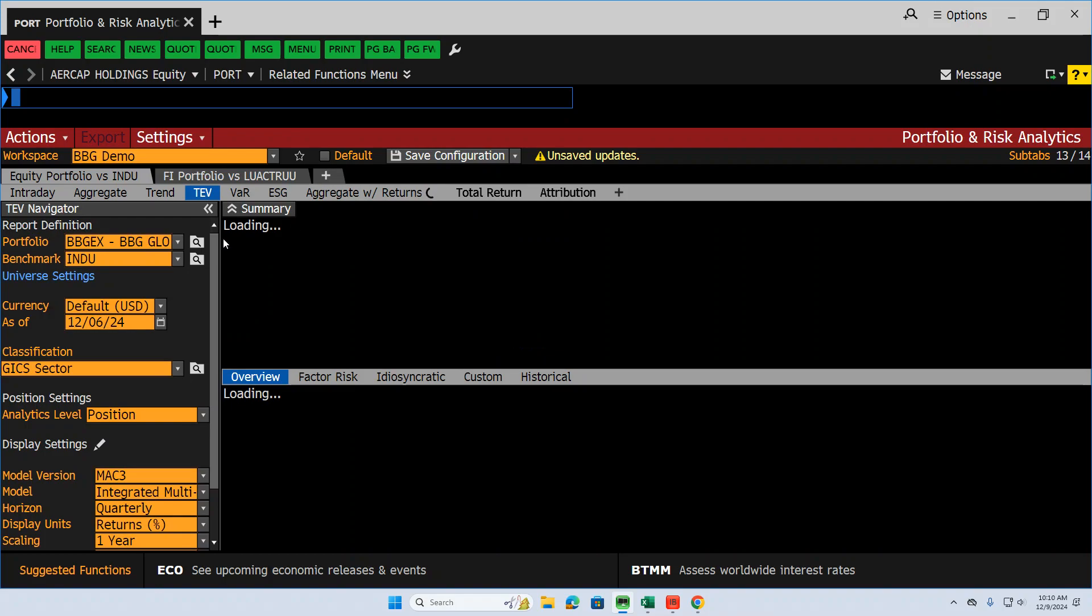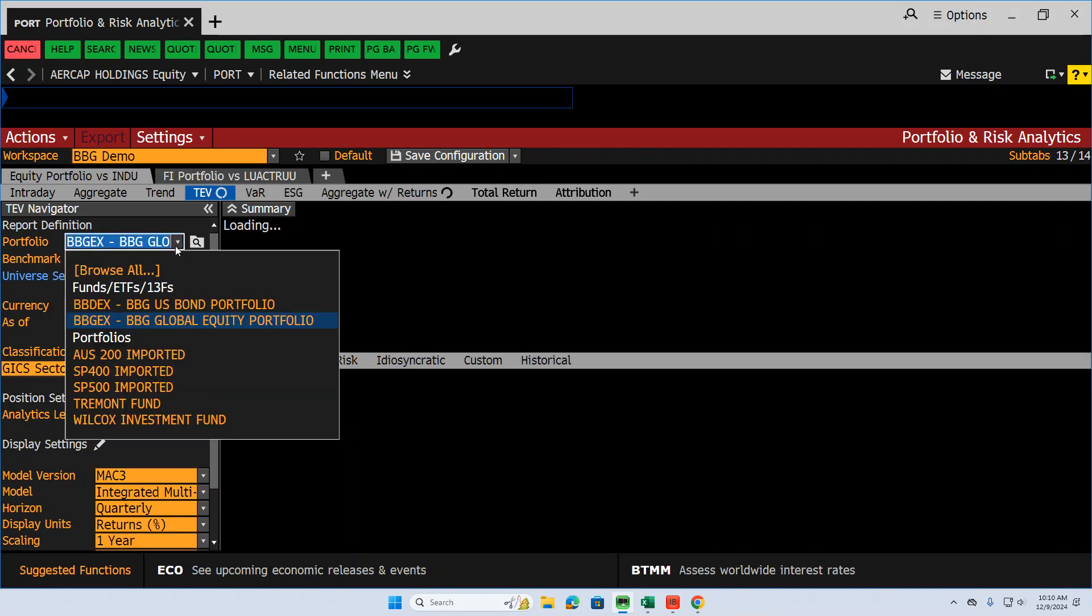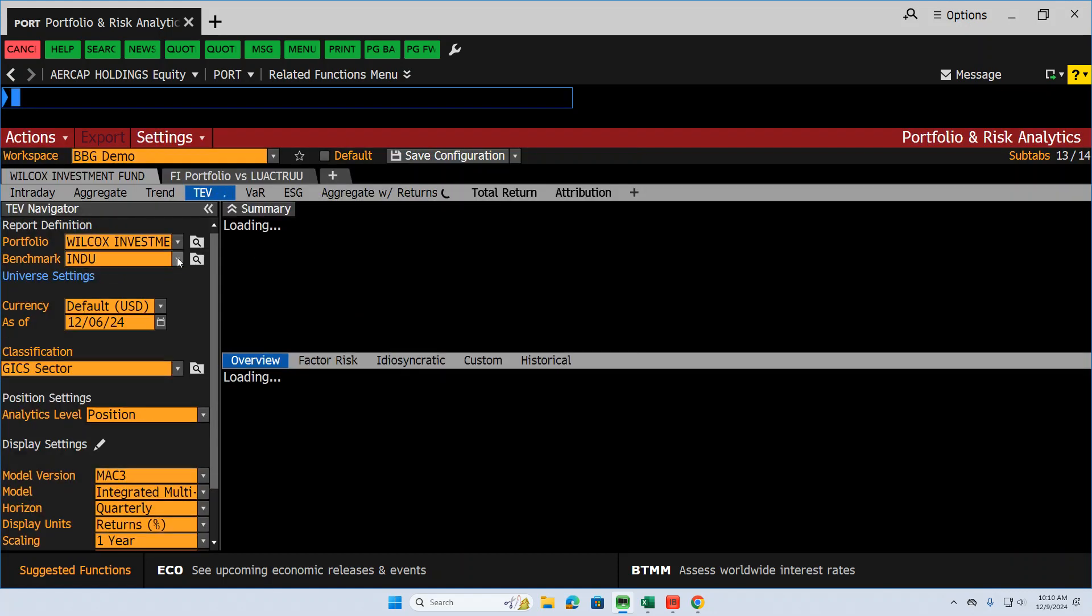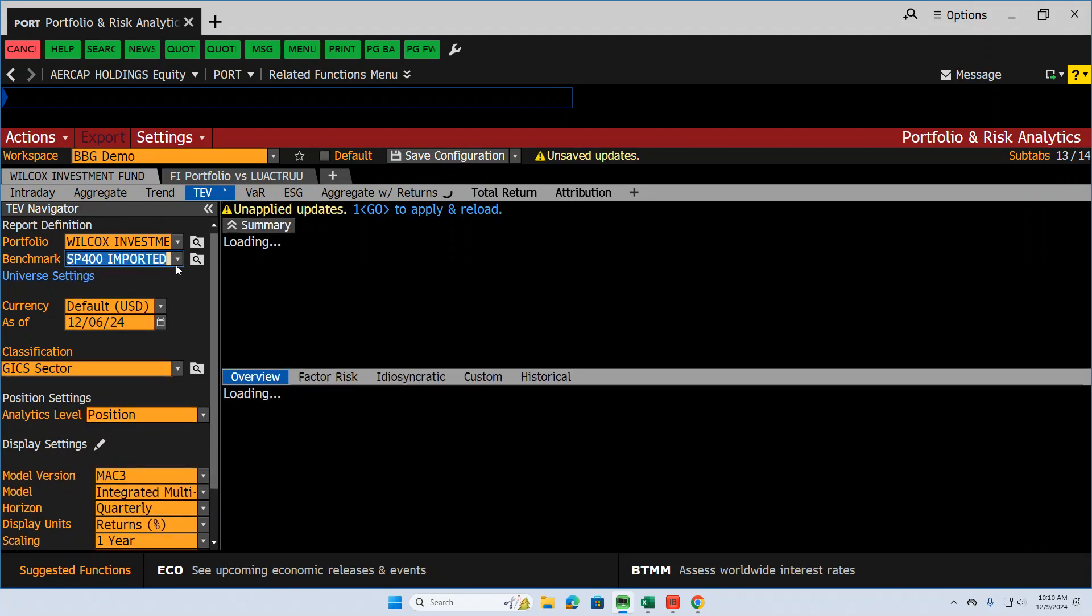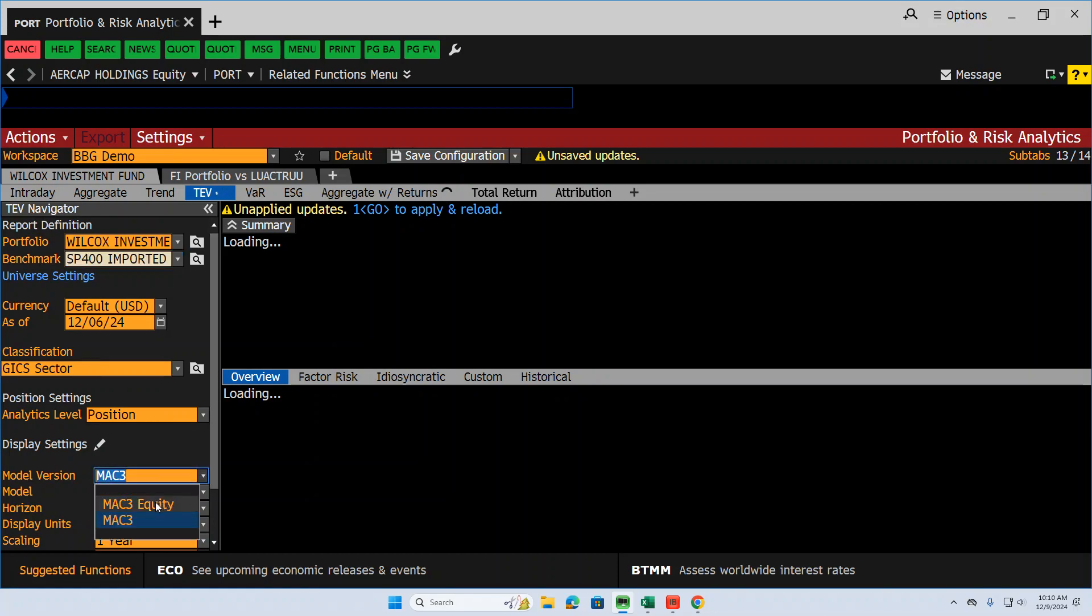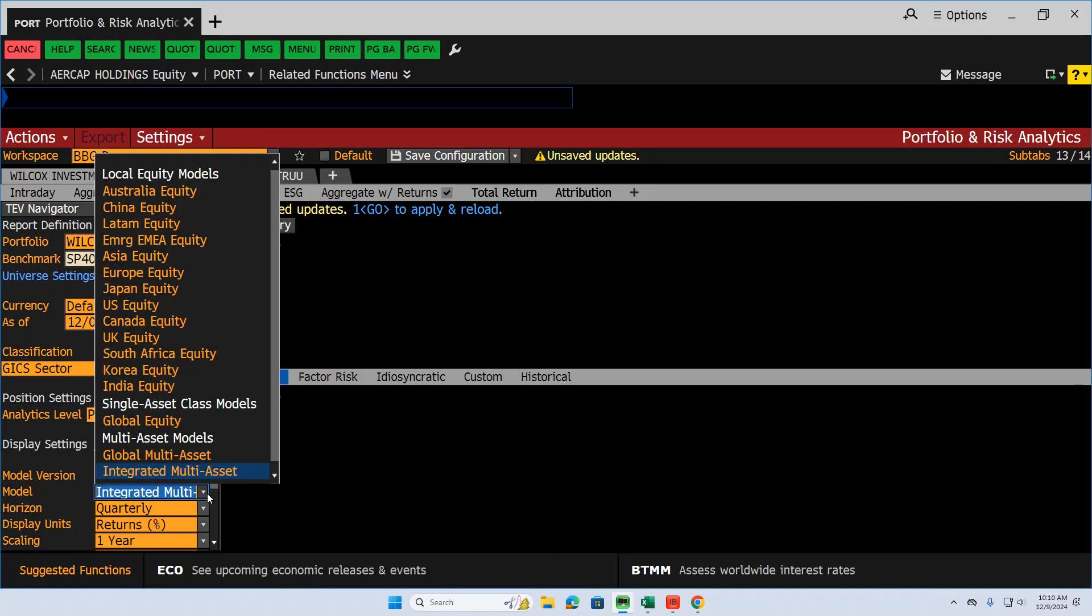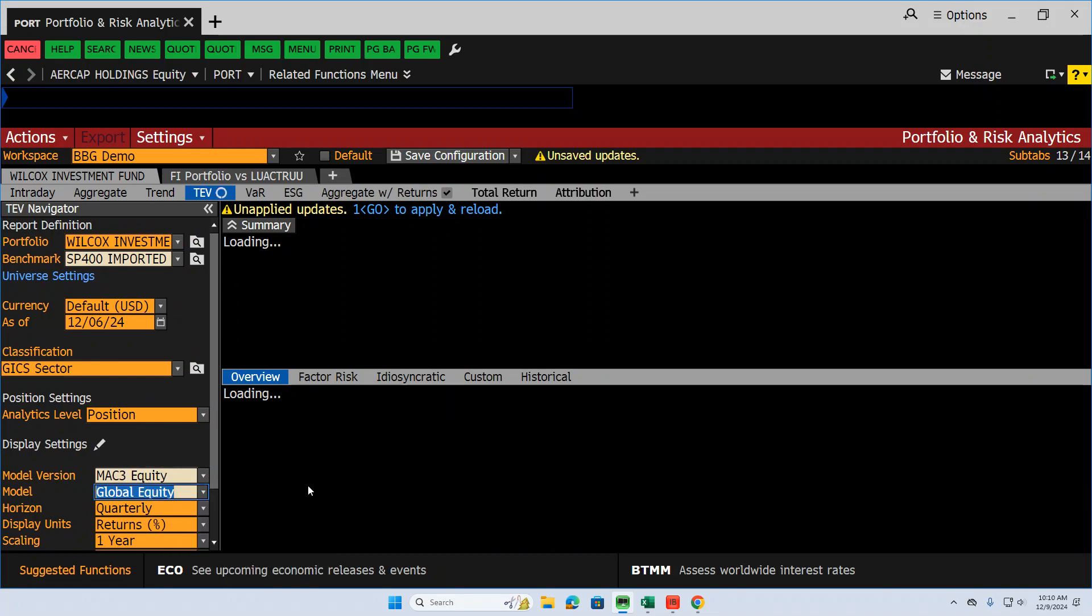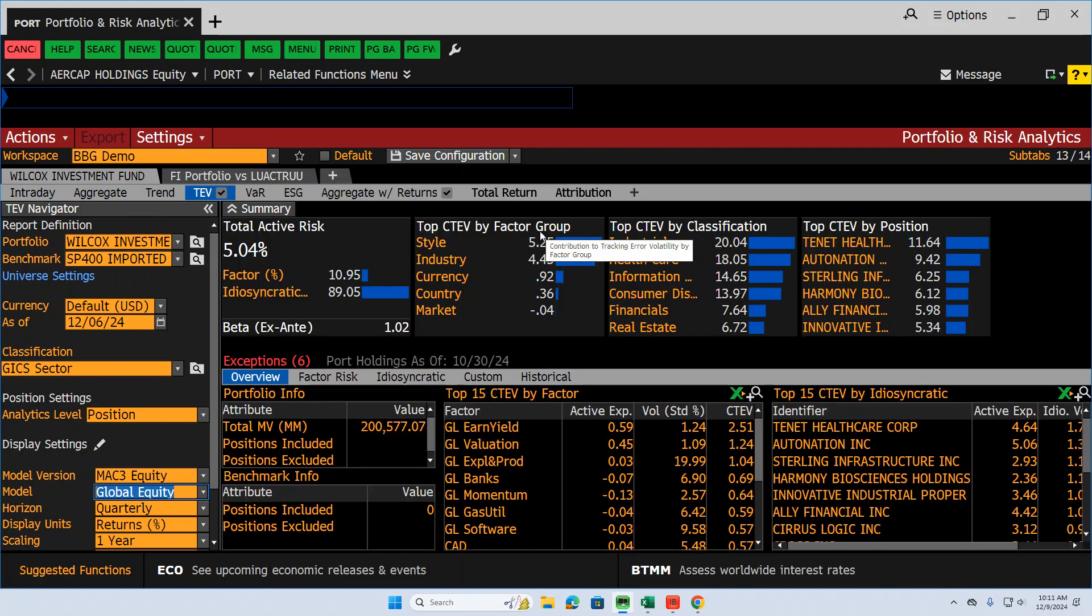So this button right here. The first thing I'm going to do is put in my portfolio, which I've created, the Wilcox Investment Fund. I did that in PRTU. I've shown that to you in a prior video, how to create a custom portfolio. I also created my own custom S&P 400 index, so I'm going to grab that too. The other thing I want to look at, the model version, I want to use the MAC3 equity. This is an equity fund. MAC3 equity is a Bloomberg risk model version. I want to look at a single asset class model, global equity, so I'm going to grab that as well. I'm just going to hit apply and reload. It's going to take a minute to calculate everything, so I'll be back in a sec.